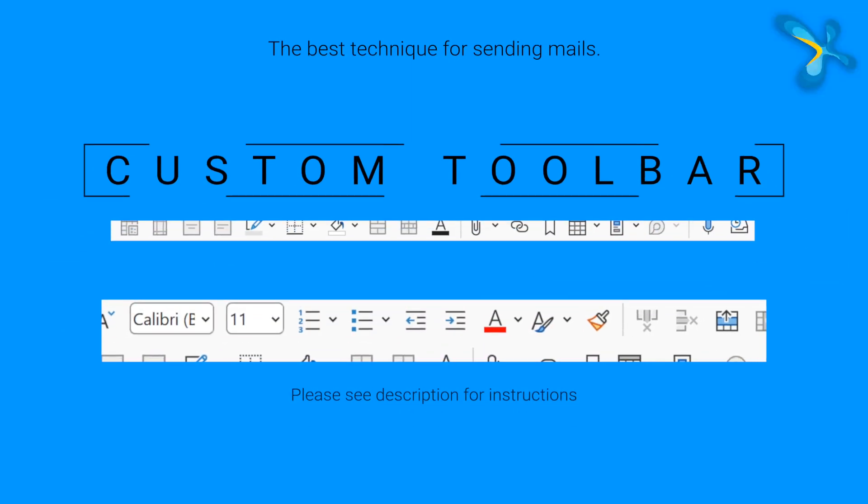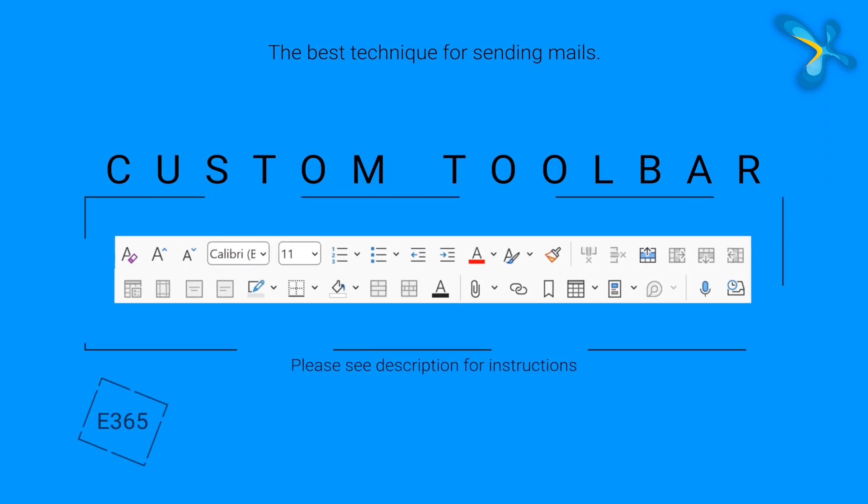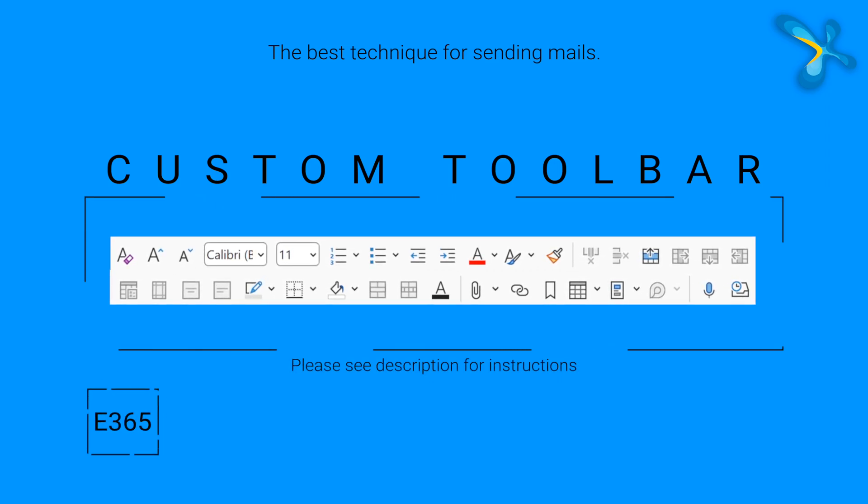Whatever you do, emails are not going anywhere. We can minimize them and we can manage them more efficiently, and that's what we will see today. I'm going to give you two things: first, a lot of ideas which you can use, and second, a custom toolbar which I have developed over a period of time and I find it really useful. So let's get started.